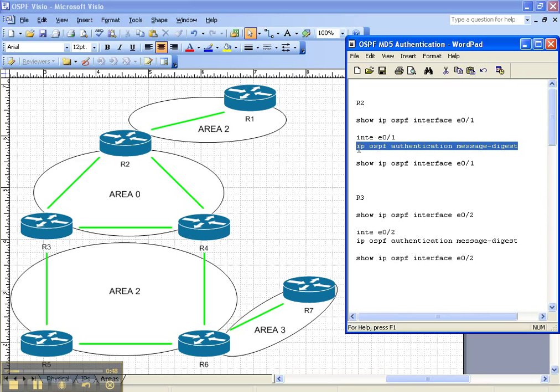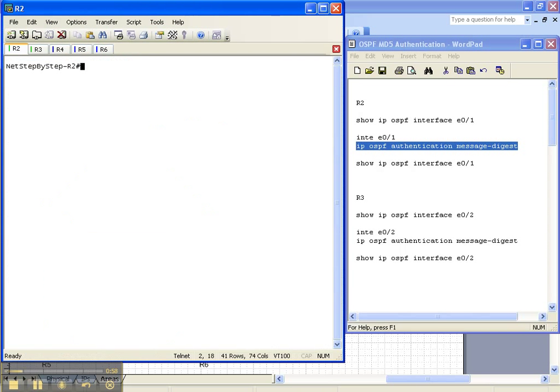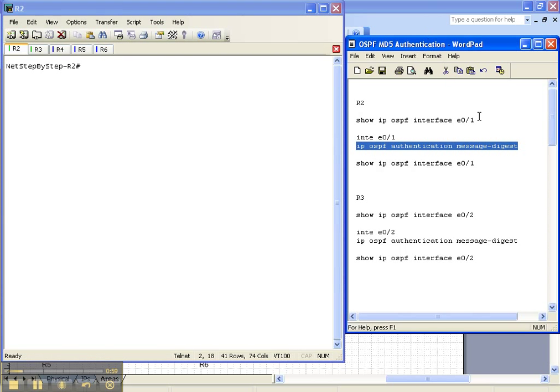And basically the way you do that is underneath the interface you type in IP OSPF authentication message digest. That's all there is to it. So let's go ahead and get started here.